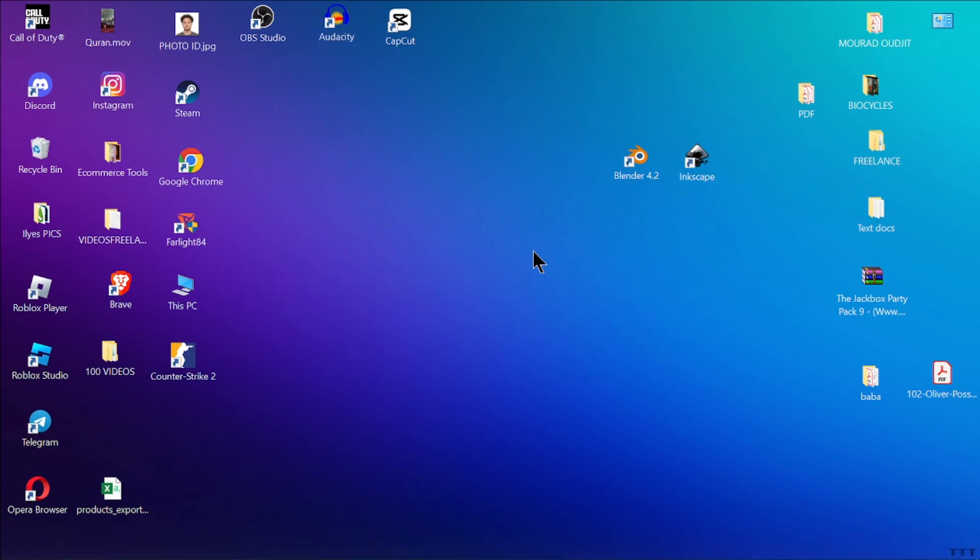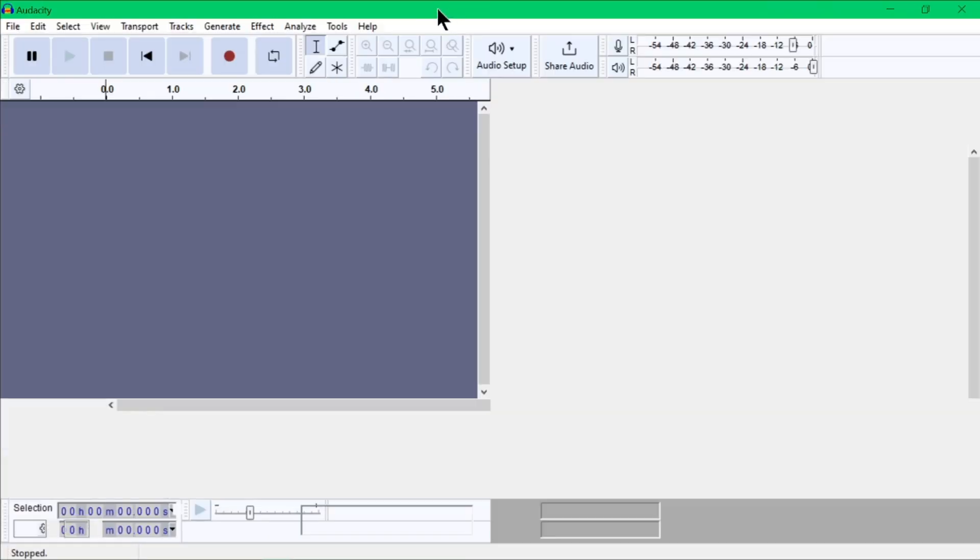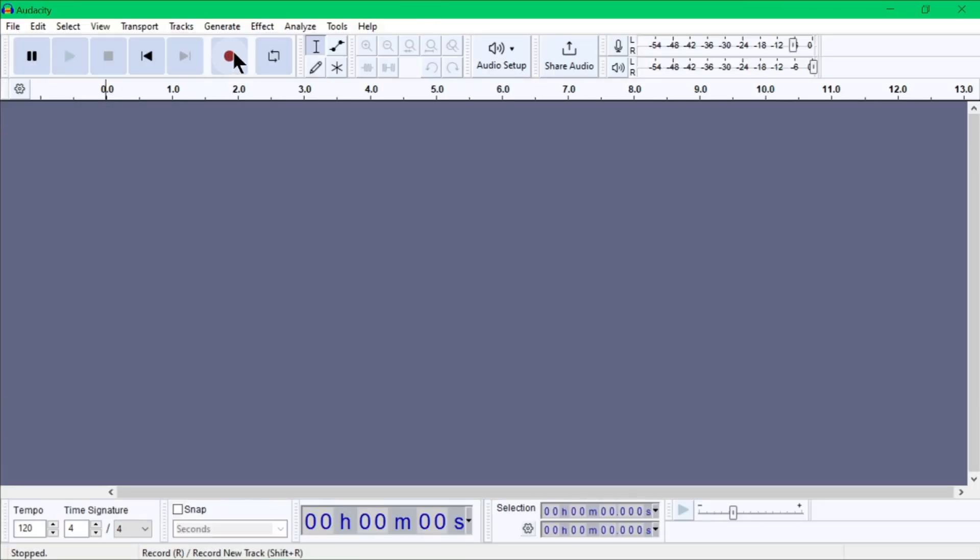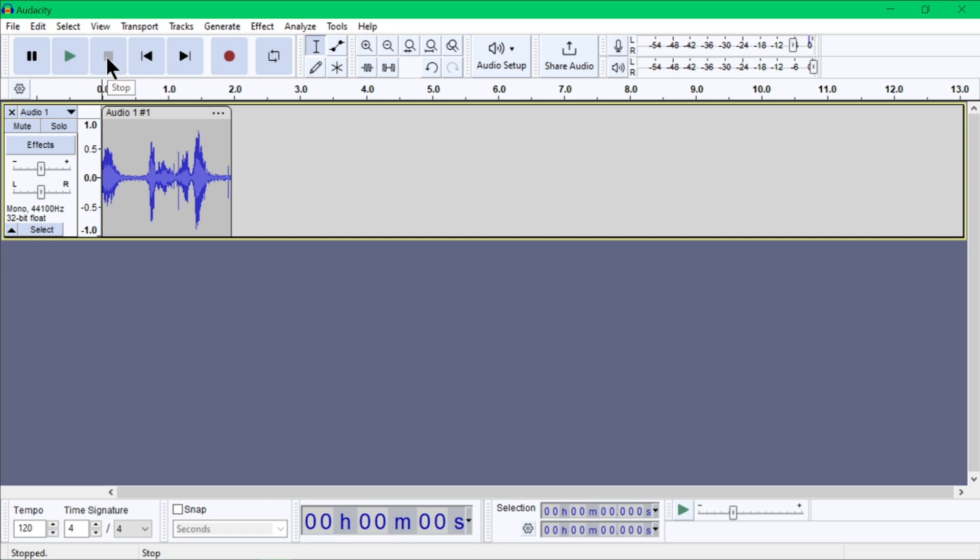First of all, click on the record button, the big red circle, to begin recording audio from your microphone or other input source. You can click on the yellow square button to stop recording. You can click on the pause button, which is a double vertical line, to pause recording temporarily and resume later.